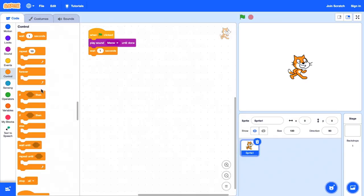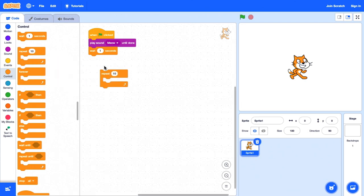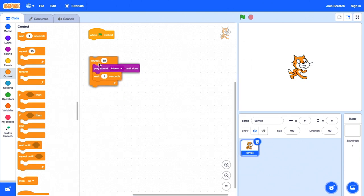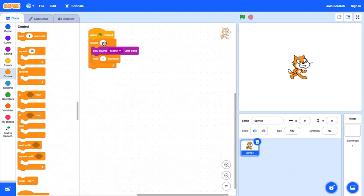Vou em frente e jogar fora a maioria desses aqui para me livrar da duplicação, mantendo apenas dois dos blocos que me interessam. Vou pegar o bloco repeat por enquanto — ele vai crescer para se encaixar nele. Vou reconectar tudo isso e mudar o 10 para apenas 3.